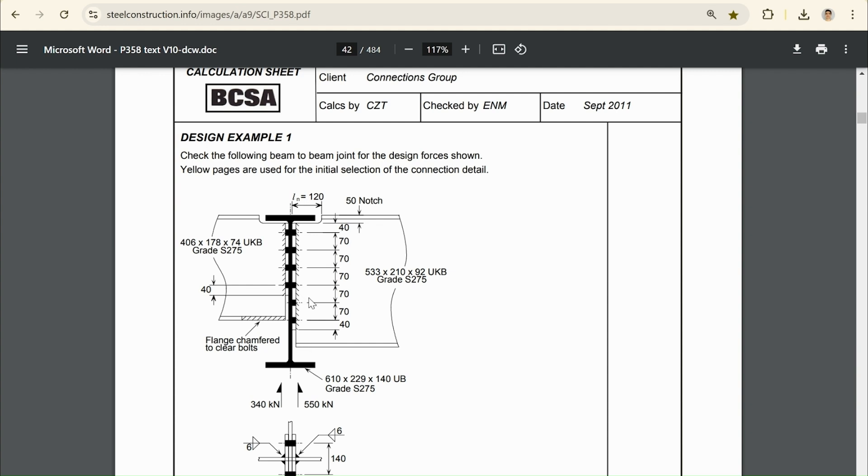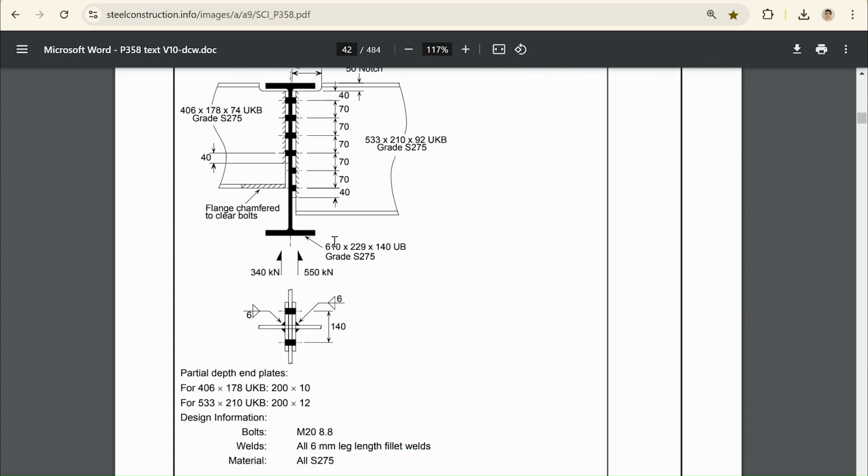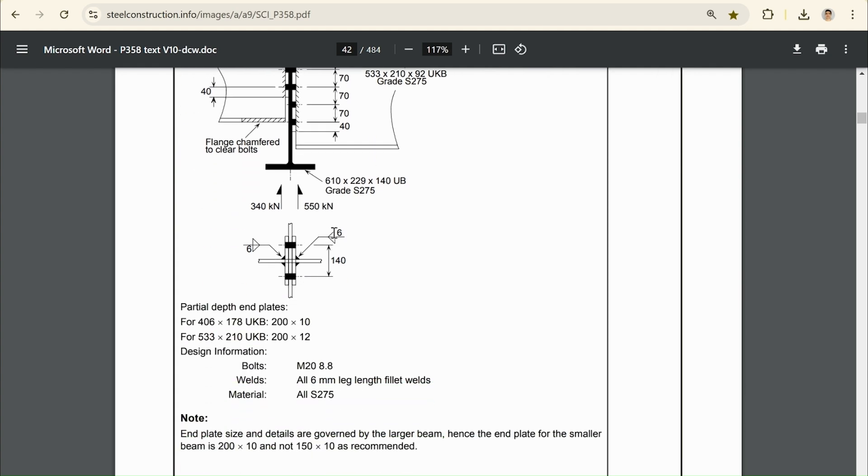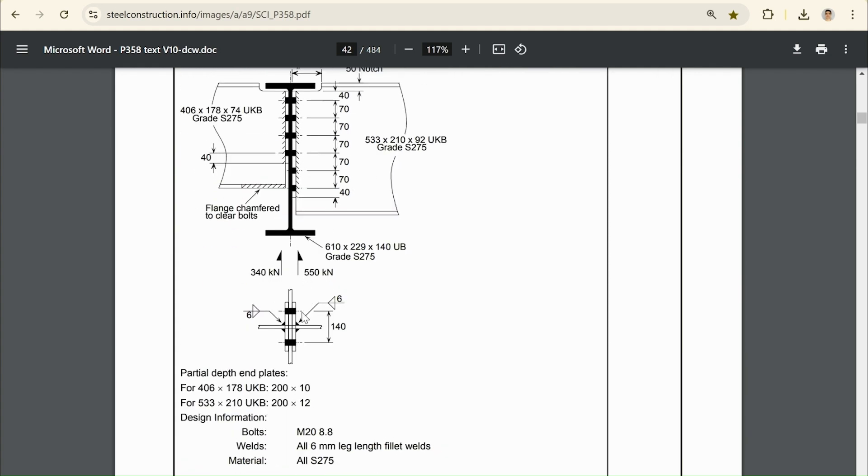What I'm going to do today, because it's pretty much running through two different examples of the same thing, is just do the left plate, and then the right plate would just be an exercise that you could do on your own. So, we can get our inputs for the geometry here, we can see the bolts are spaced 140 apart, and we have two bolt columns, with the four bolt rows spaced at 70 apart.